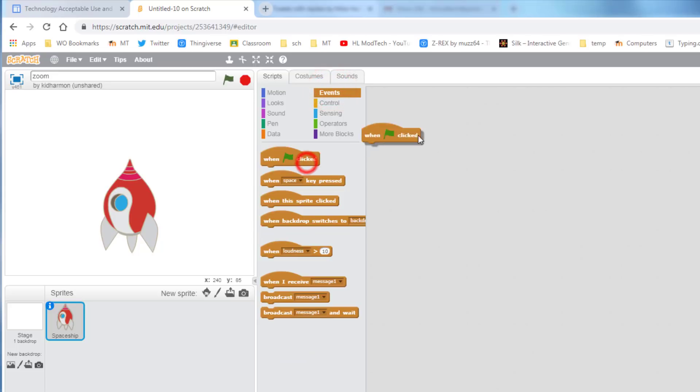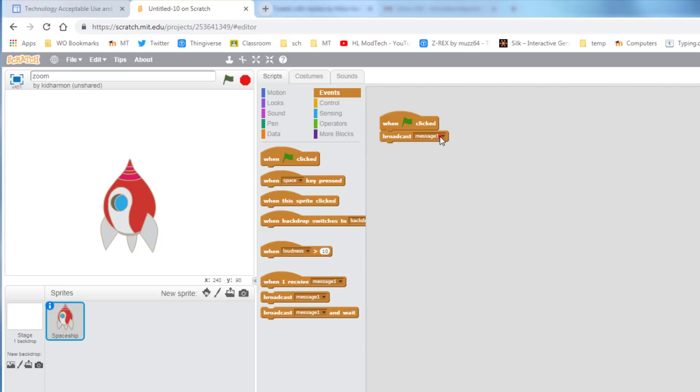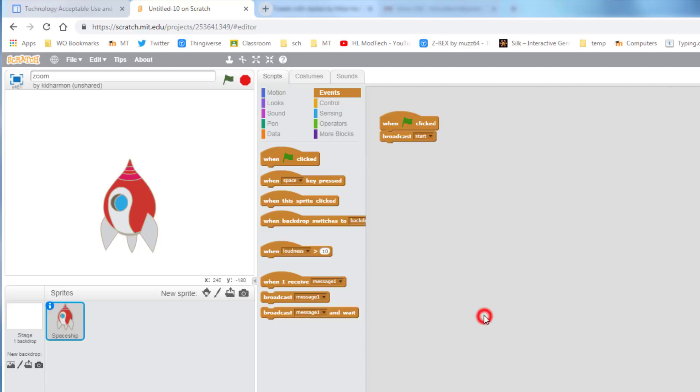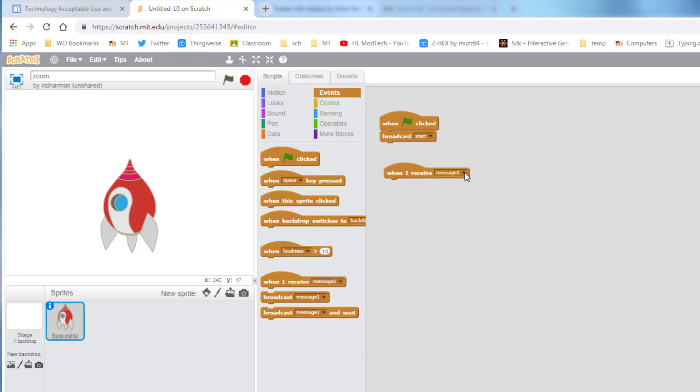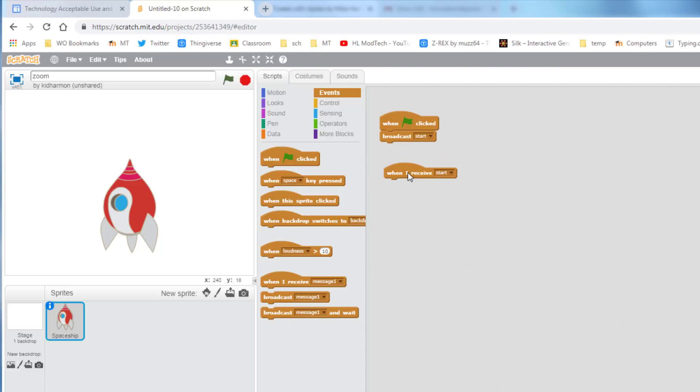So first bring out a when clicked, bring out a broadcast message, and we're going to call our first message by the name Start. When you finish that, bring out the when I receive button, and we want to change it so that when this sprite receives the message start, some things happen.